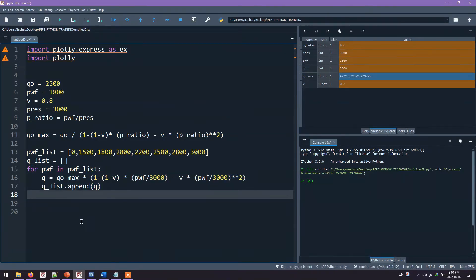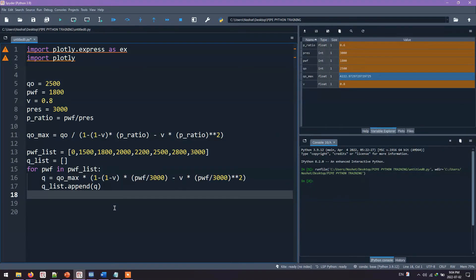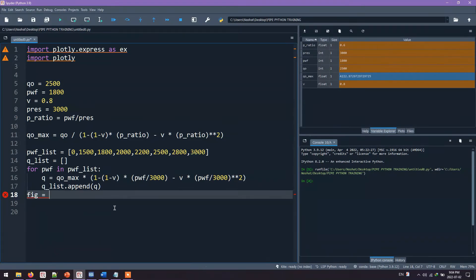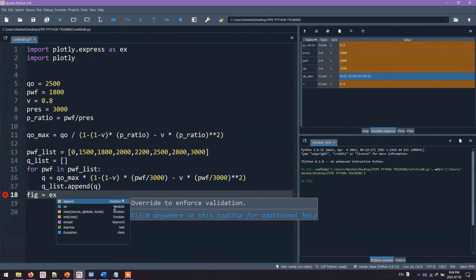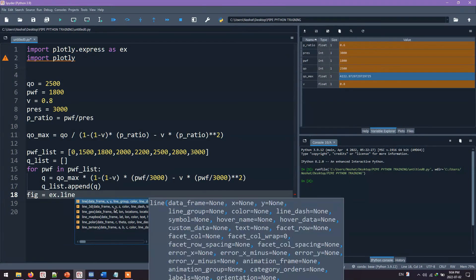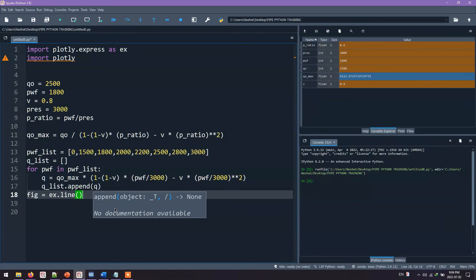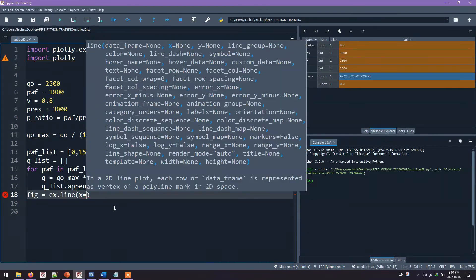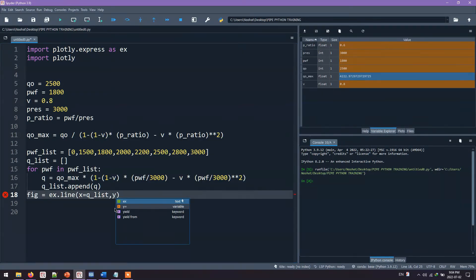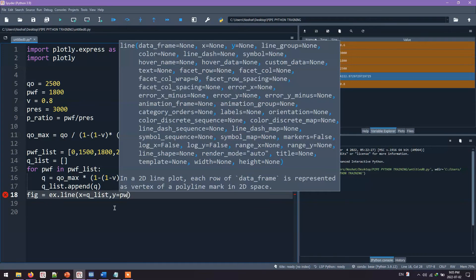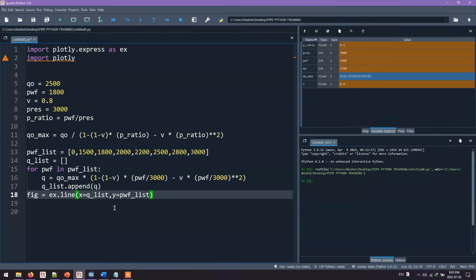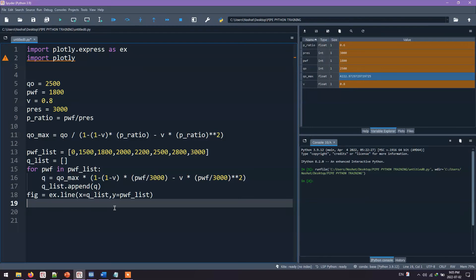What I need to do is plot this out. So using the plotly library we already imported, I need to declare a figure. I will call it fig. Express.line. This means plot a line for me. In the X, I will add the Qoilist. For the Y, I will plot the PwF list.